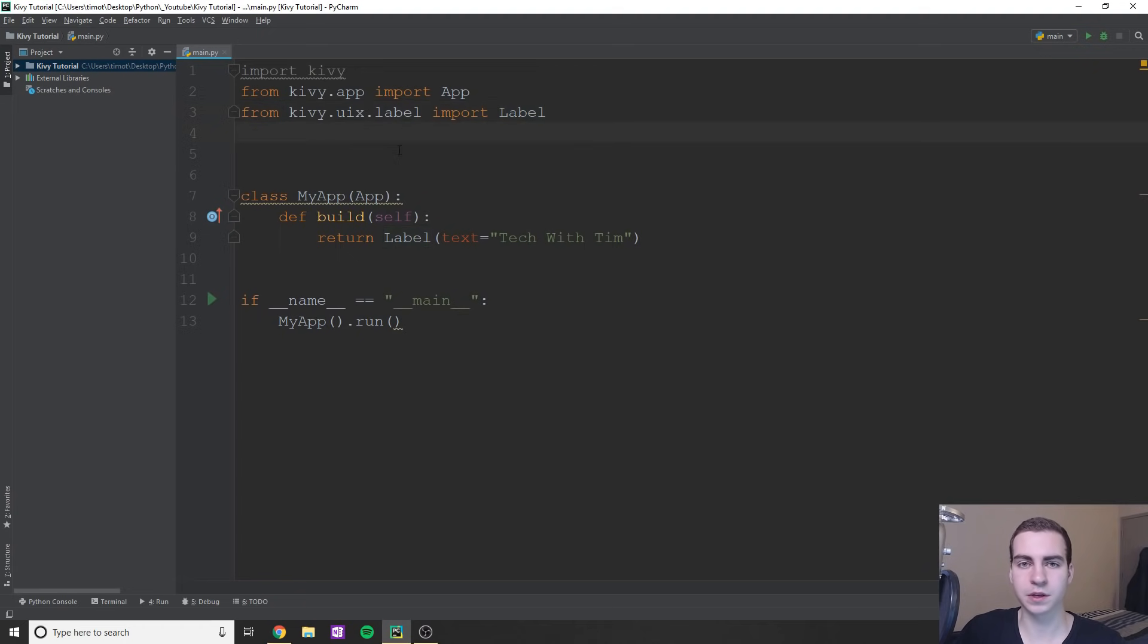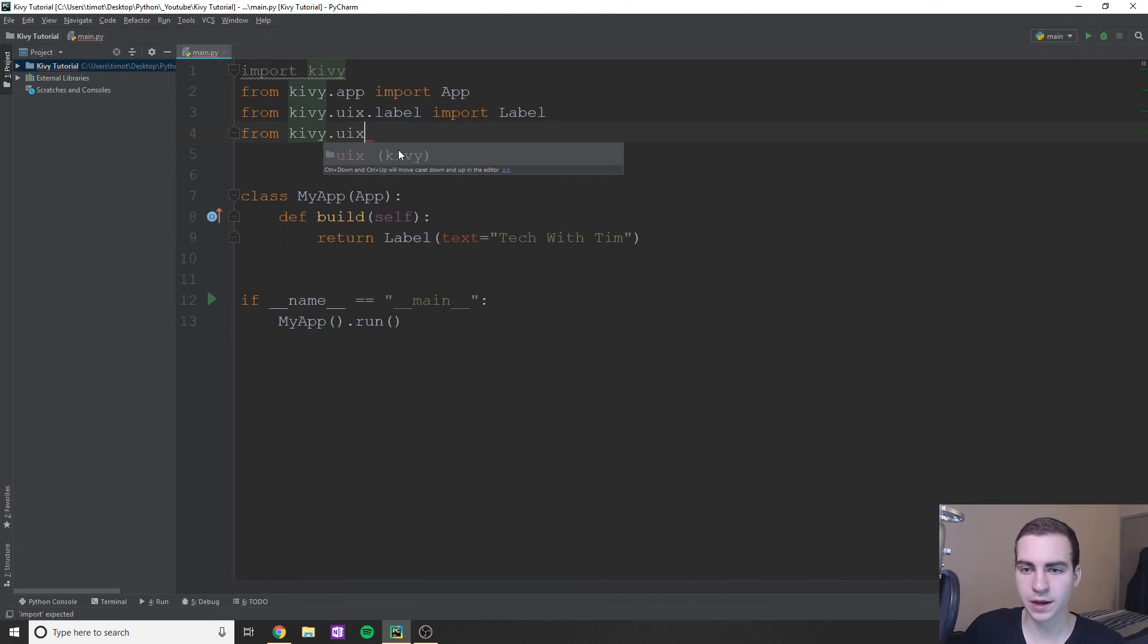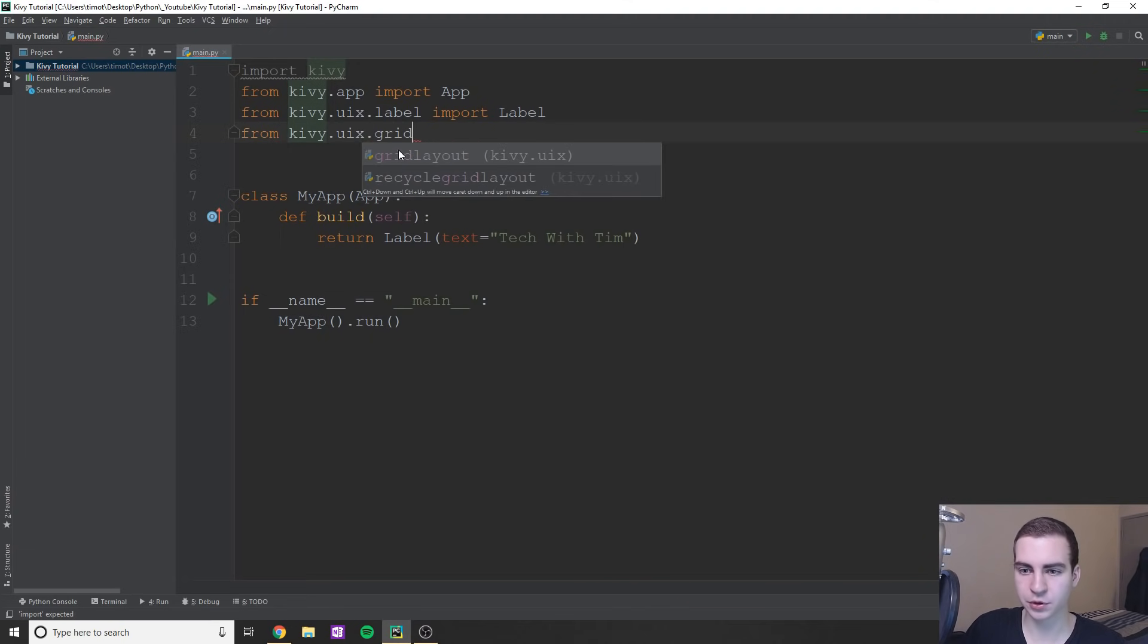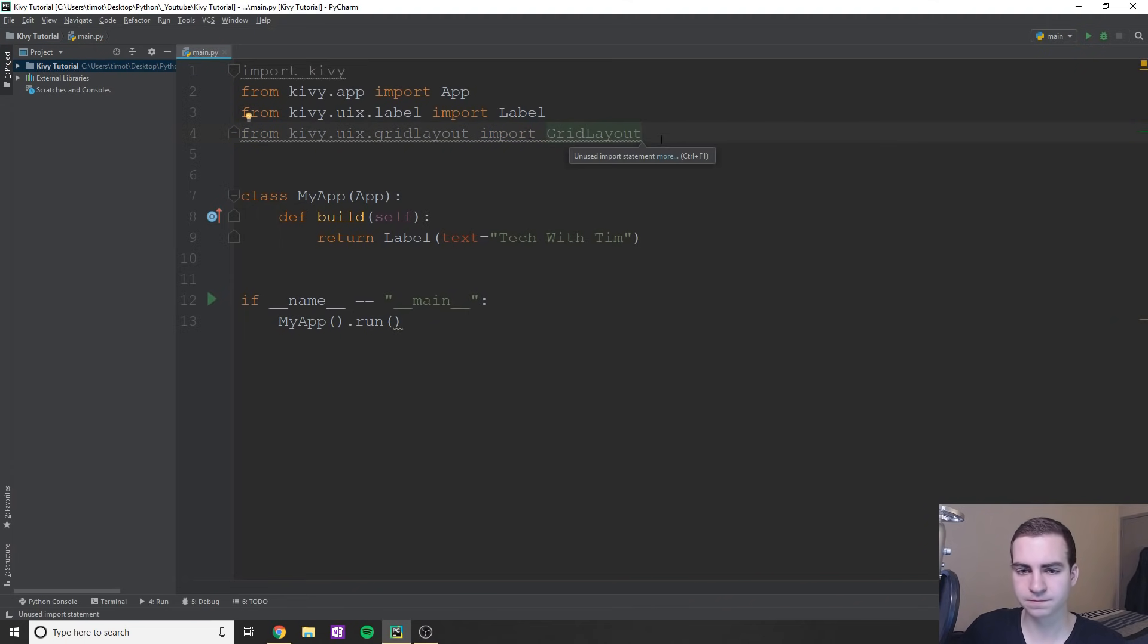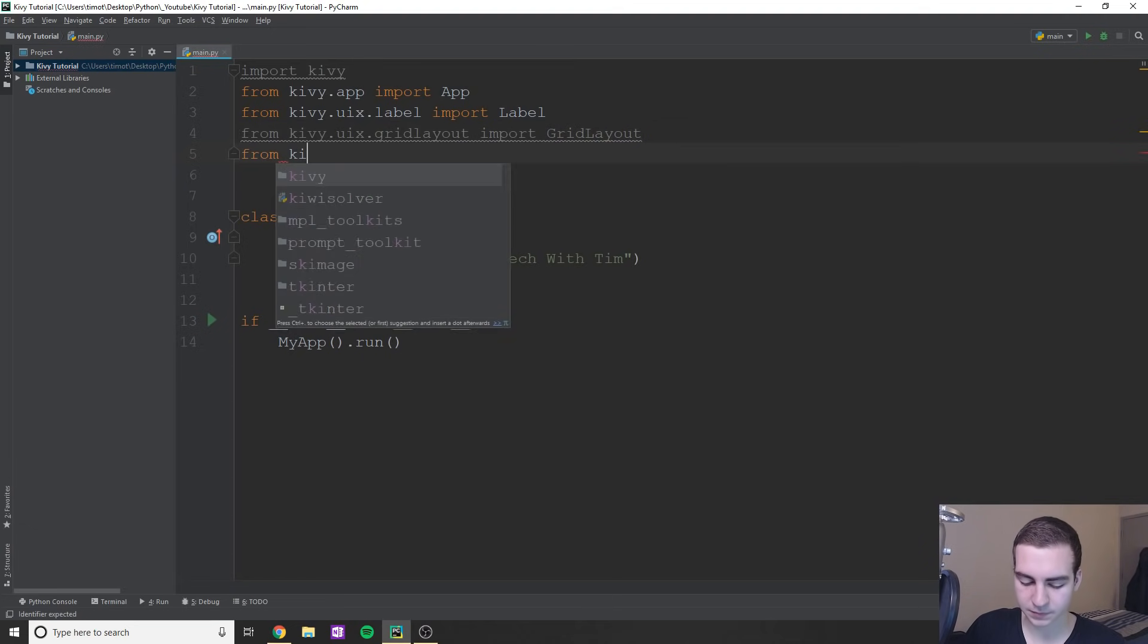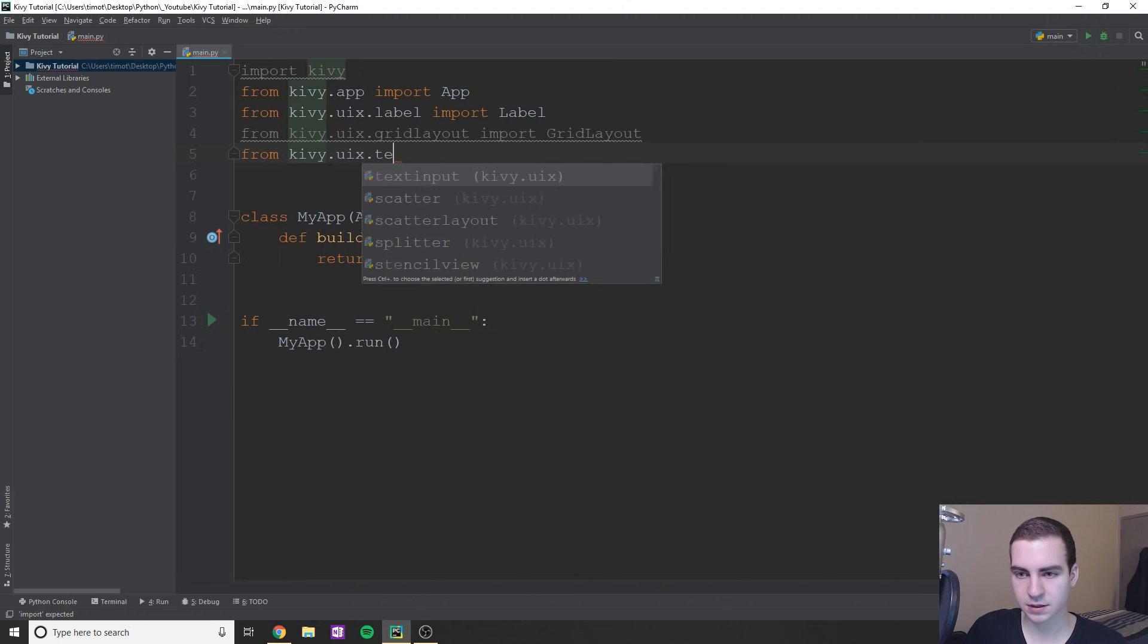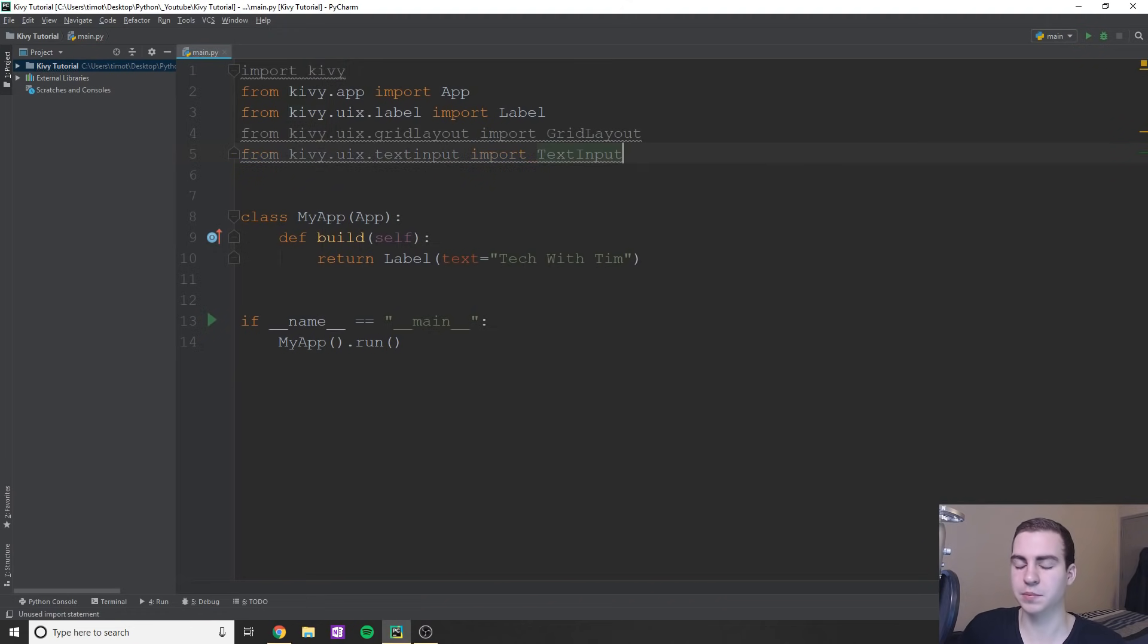So we need to import a few other things before we actually get started. So I'm gonna say from kivy.uix.gridlayout, we're going to import GridLayout. Again, you should be noticing this trend here, we have the capital for the class name. And we're also going to import TextInput. So from kivy.uix.textinput, import TextInput.